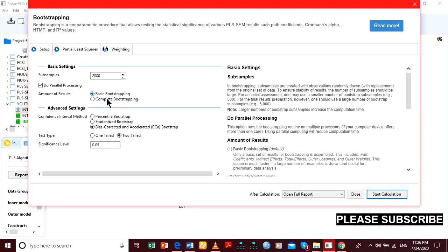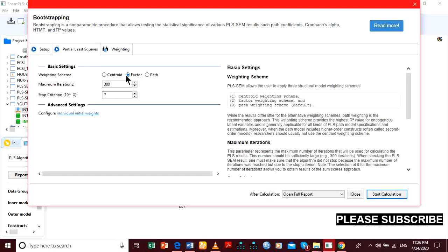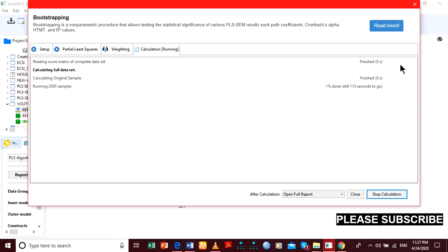Leave it at basic bootstrapping, two-tailed. Note it should be path, not factor — you've got to change it to path. Then start. Let's see which interactions would be significant.